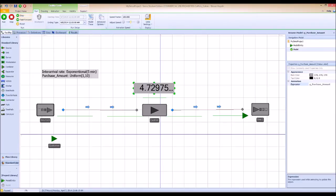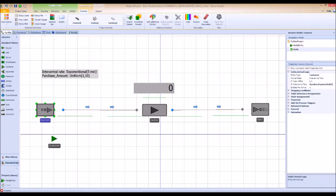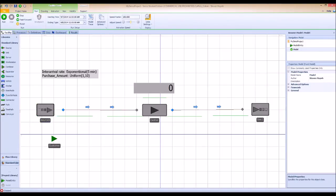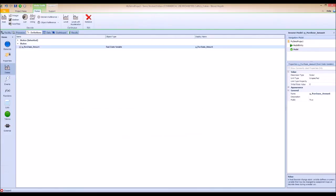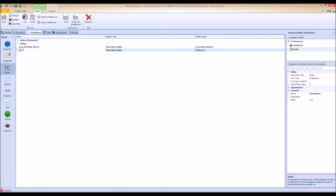Just to make sure each customer is getting a different value, I'm going to create two entities coming in at once. At the source, change the entities per arrival to two. I want to see the purchase amount for the customer entering the cashier and also the purchase amount for the customer exiting the system. So go to definitions and create a new real state called purchase amount exited.